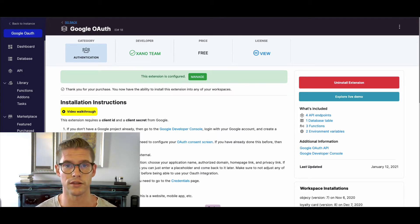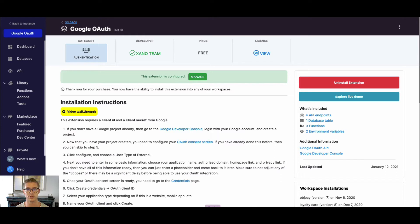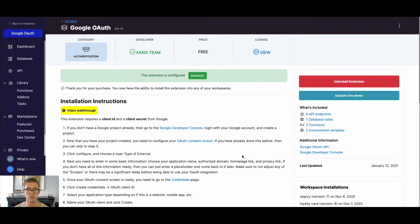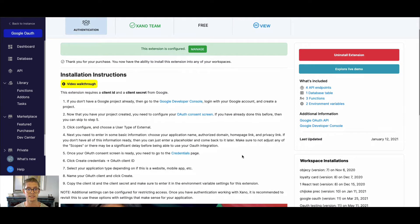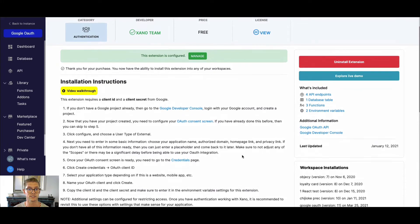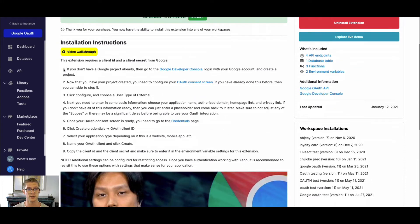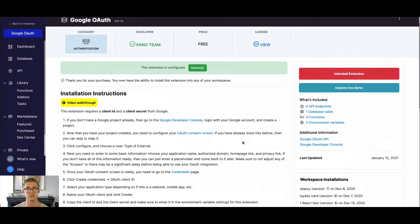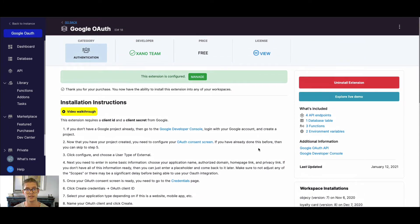In Xano we have already pre-built a marketplace extension to be able to just one-click install Google OAuth and the different API endpoints into your workspace. There is a little bit of configuration needed — you need to go to the Google Developer Console and get things like a client secret and client ID. There are instructions for how to do that on our marketplace page, and there's also already an existing demo on that.